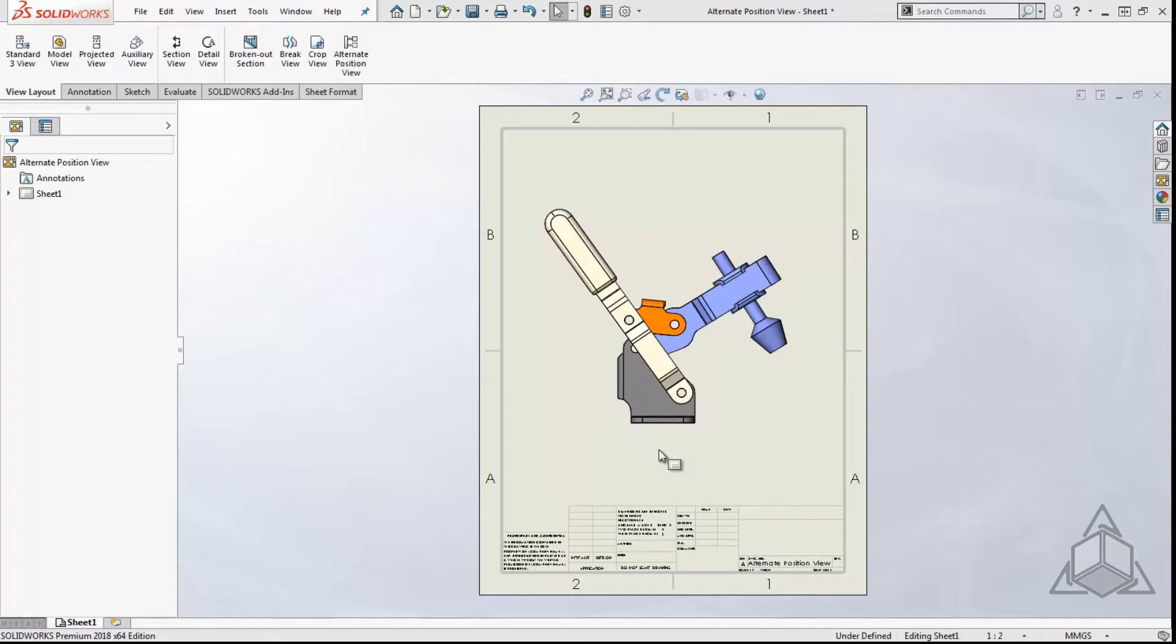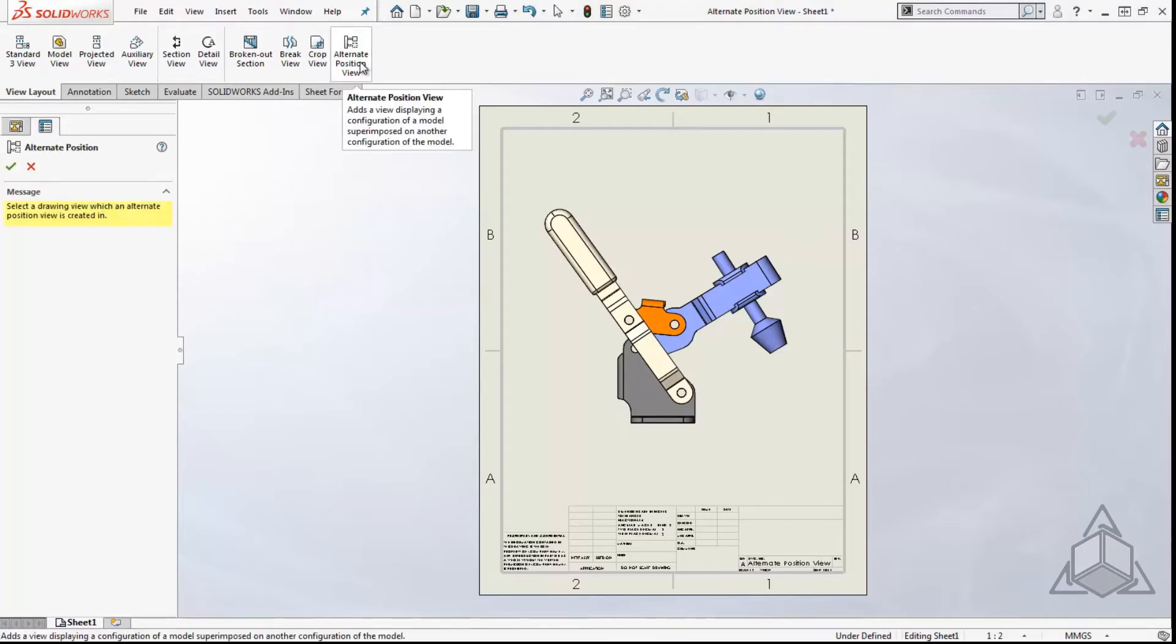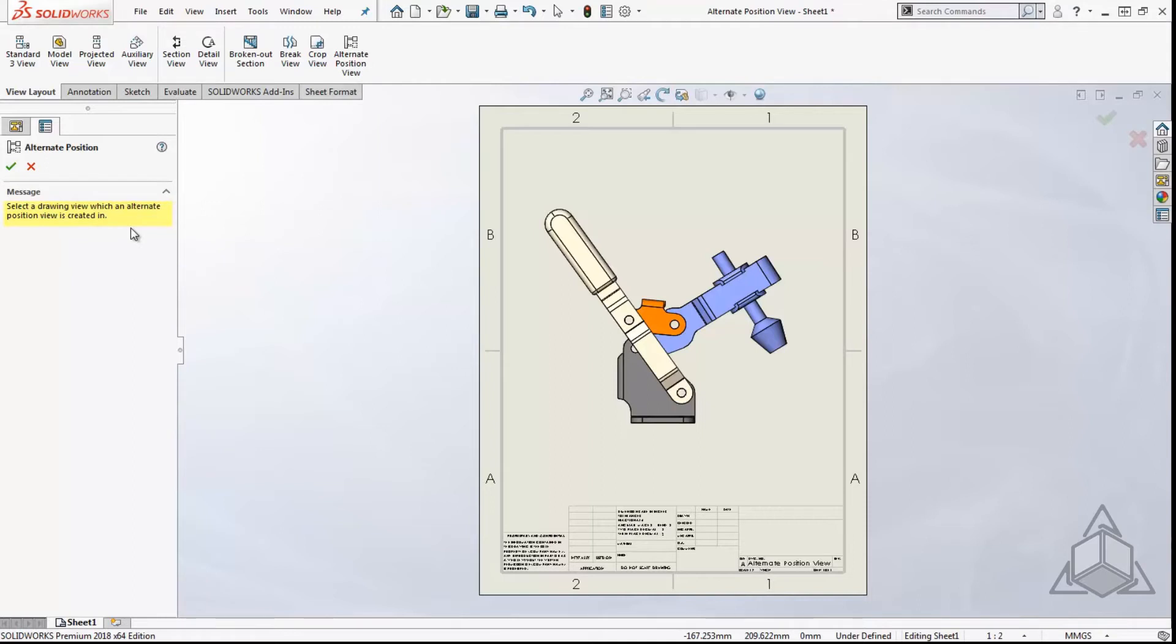The alternate position feature is located on the view layout tab of the command manager. Once you select it, it will ask you what view you want to create an alternate position of. That, of course, would be this view.